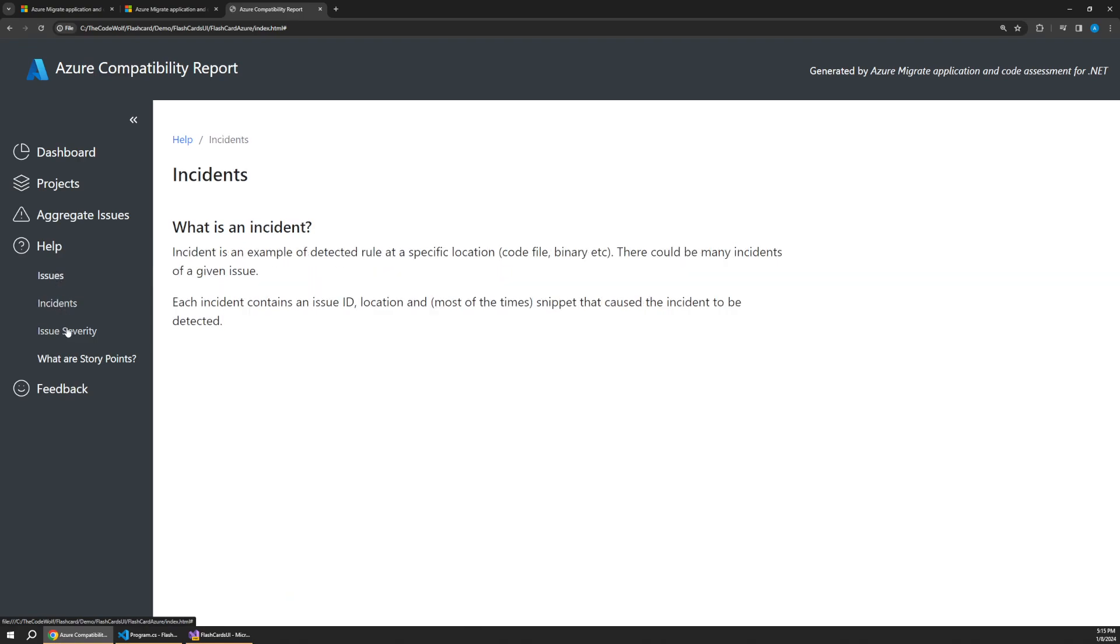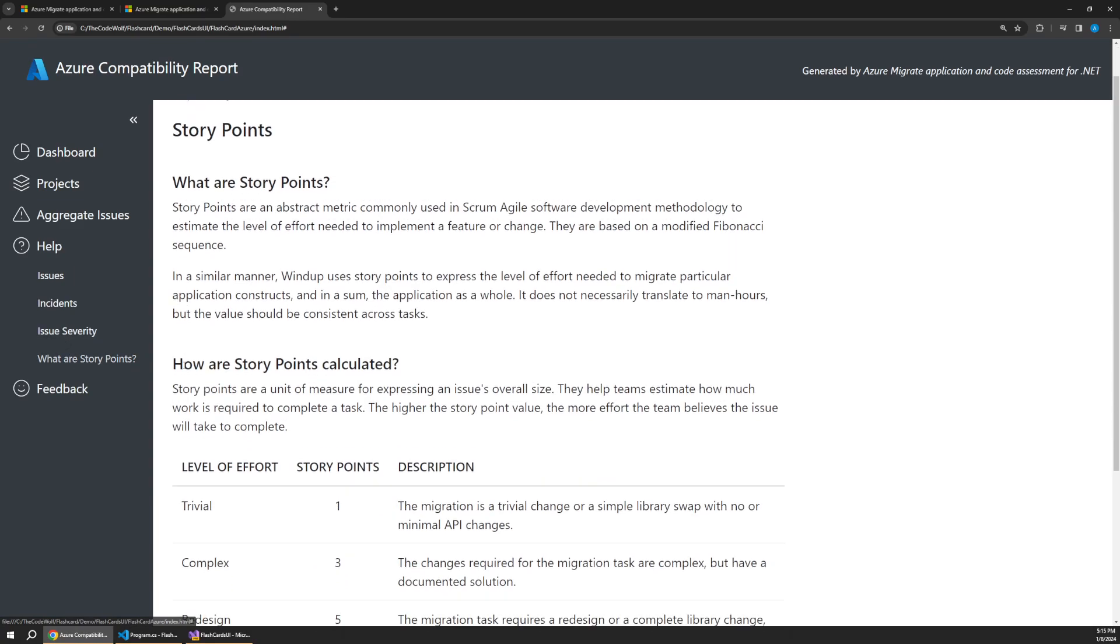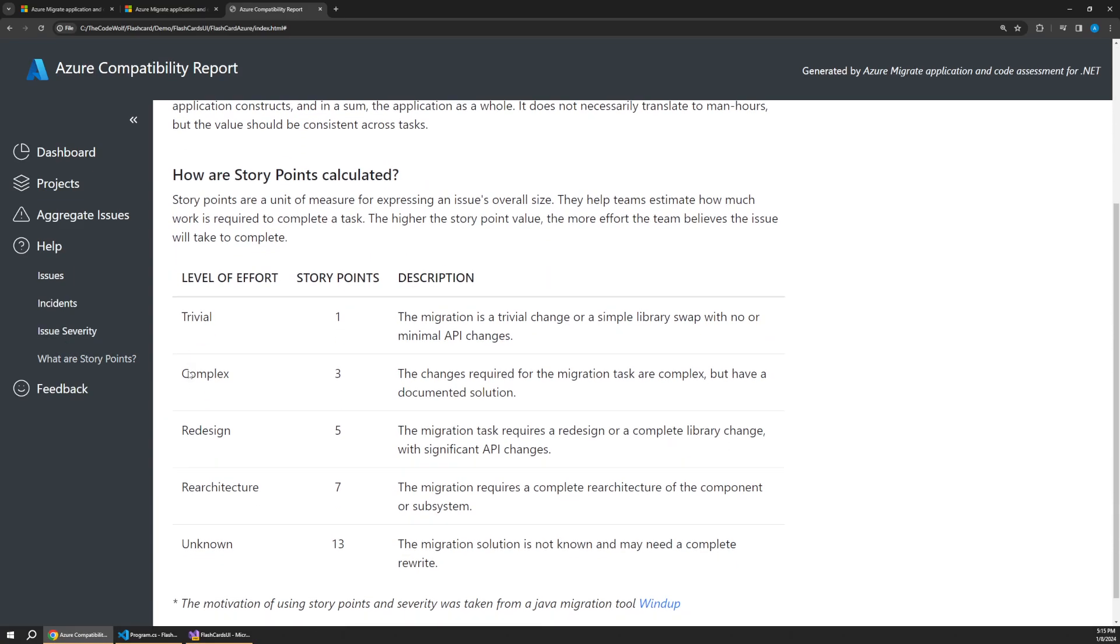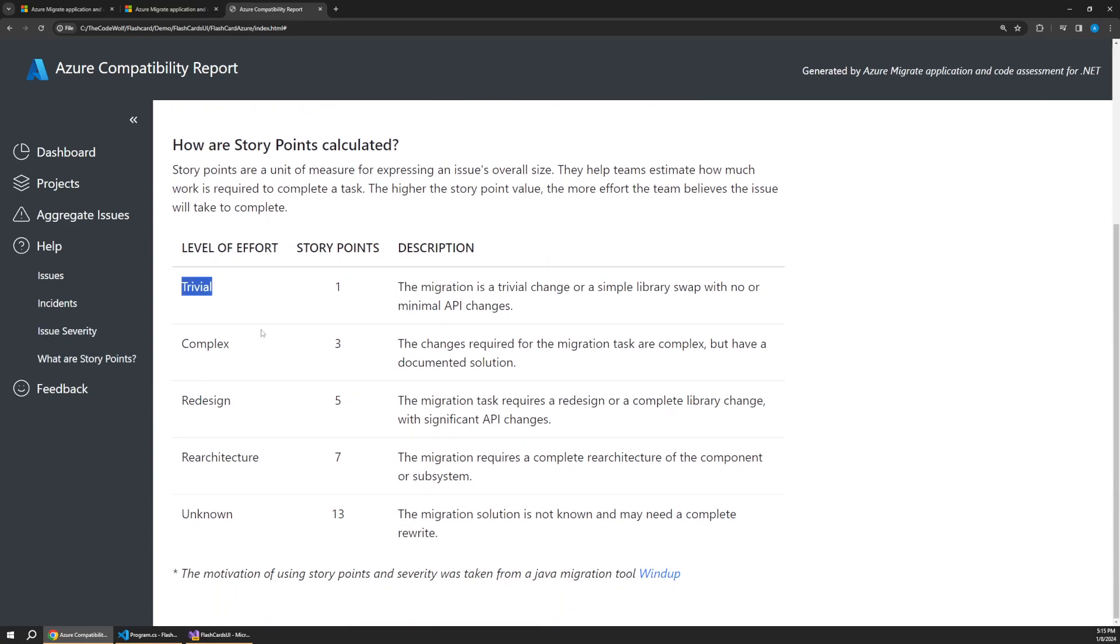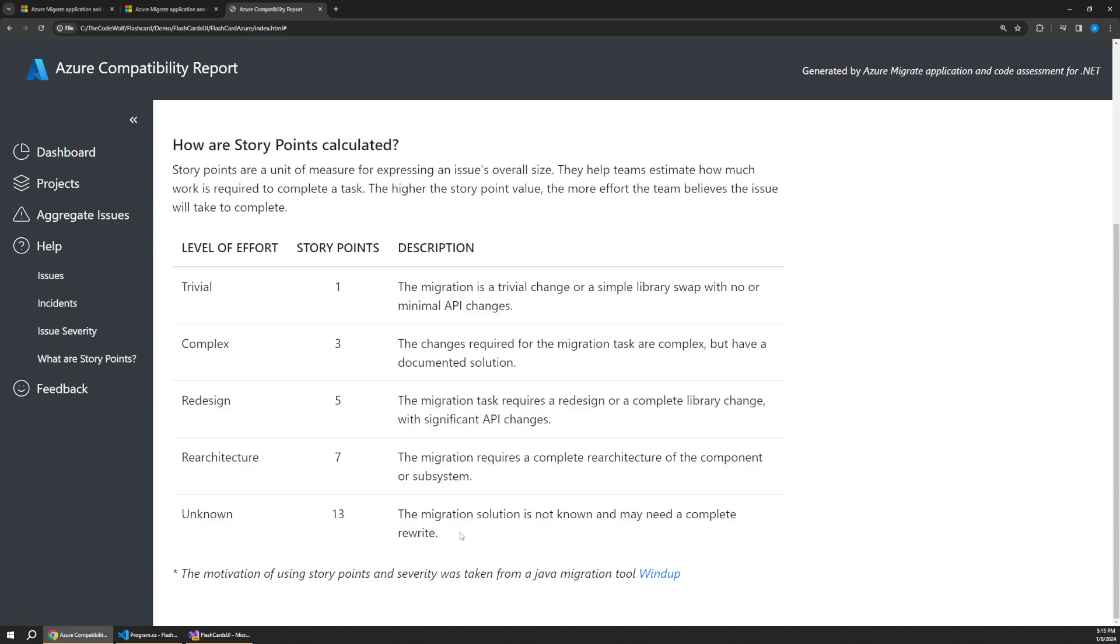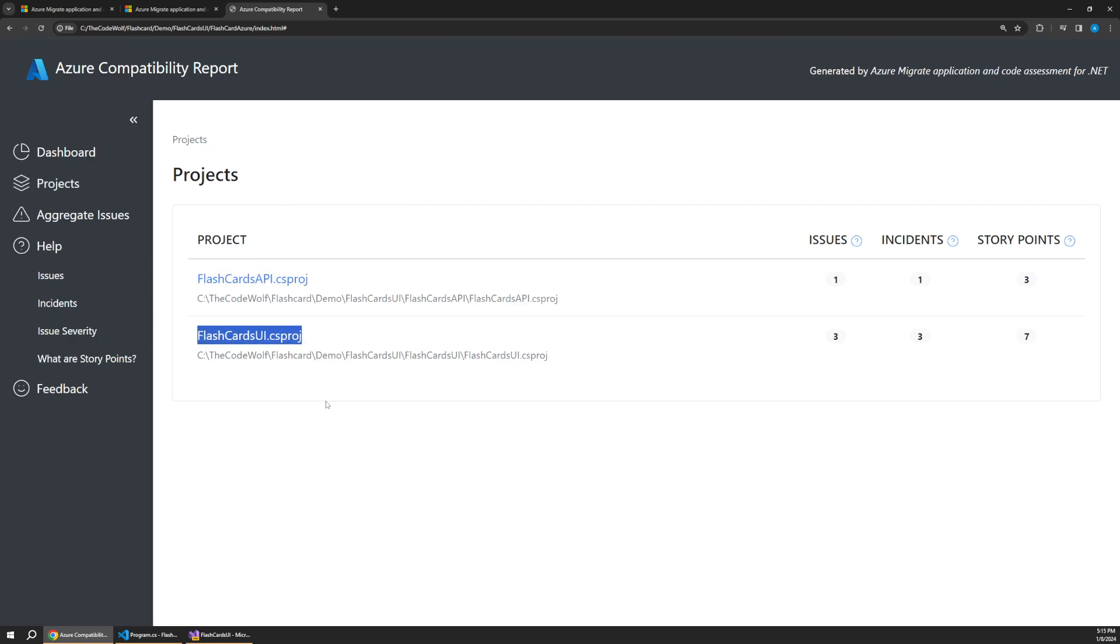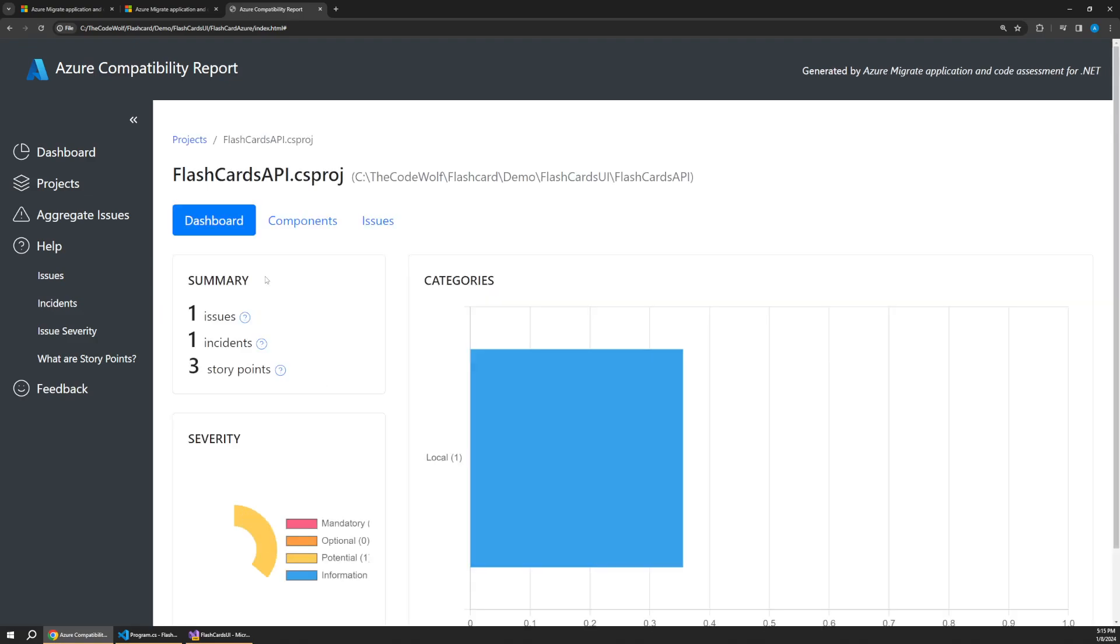So you can also read under the help what these issues all mean. I imagine this will expand over time to include more information, but there's severity, the story points and so on. You can see at least does give kind of a base level estimate here, but let's go up to our projects. And so you can see here's our API project and our UI project. And so we can kind of drill down into these issues and incidents by project to see how we're doing. So if I go down into the API,